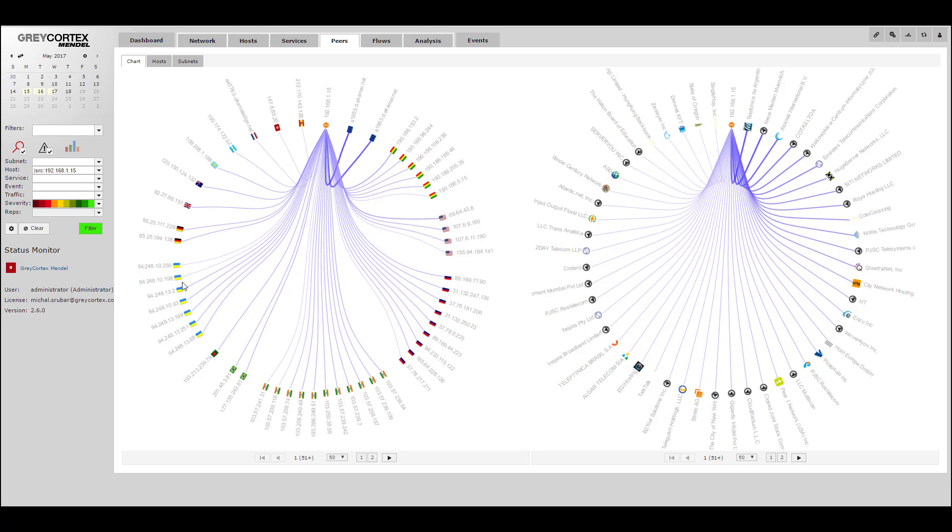To the left, we can see that many IP addresses worldwide were contacted. To the right, we can see that there were many subnets to which those IP addresses belonged.